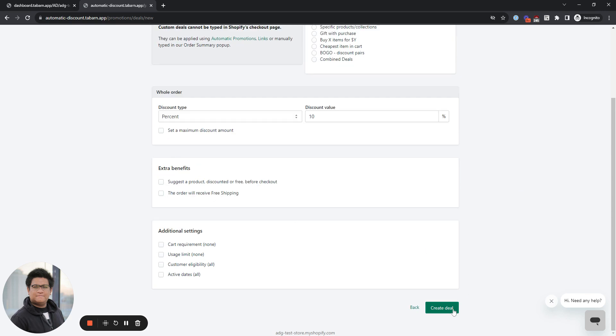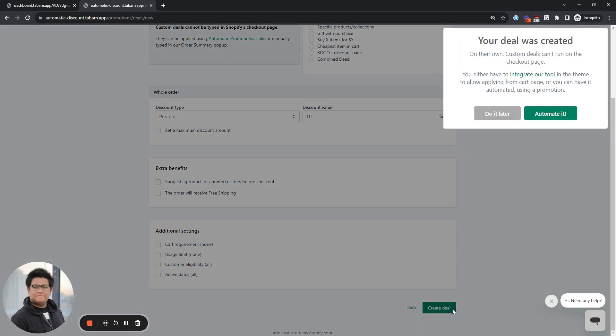That's it. You just have to create the deal. You can actually automate it, but we'll select do it later for this one.